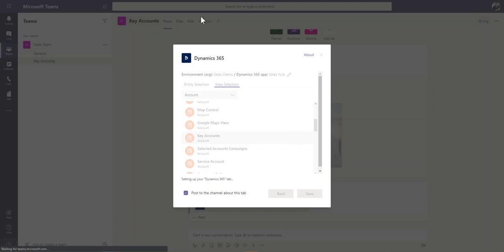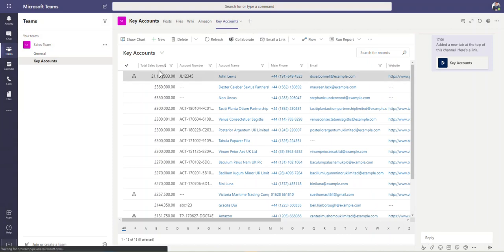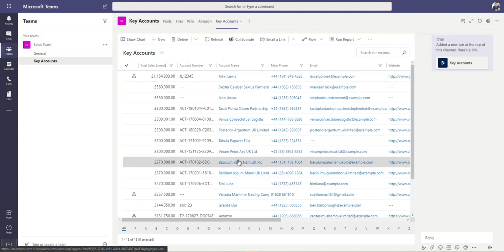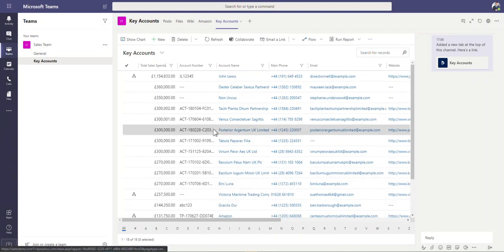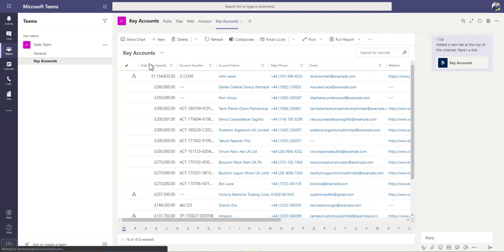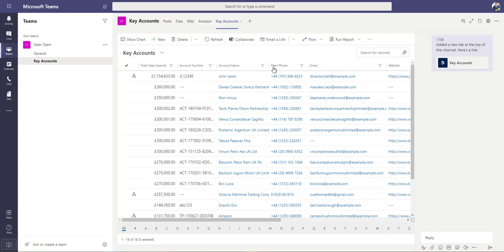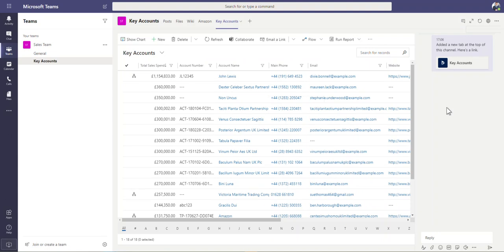Then like we've got the account record at the top here, we now have this list of these views. So you can see key accounts now is a system view that's being pulled from the Dynamics database into Teams in here. And the same thing applies. You can then obviously have your chat option over here on the right hand side, add your files in and you can go and view this.